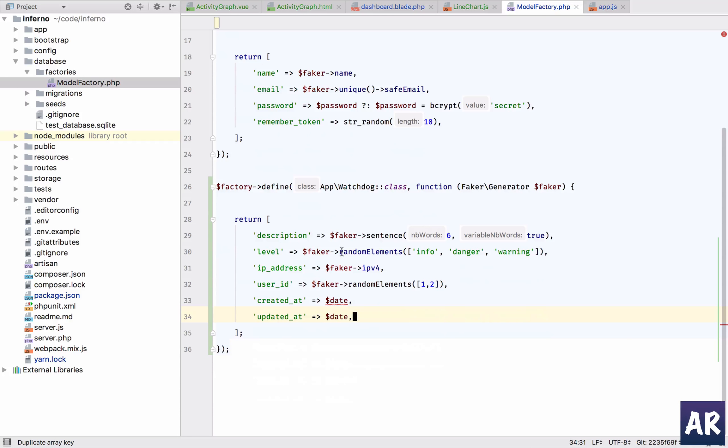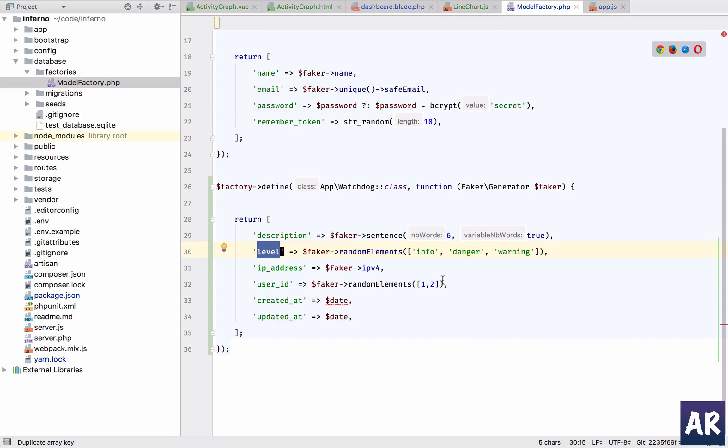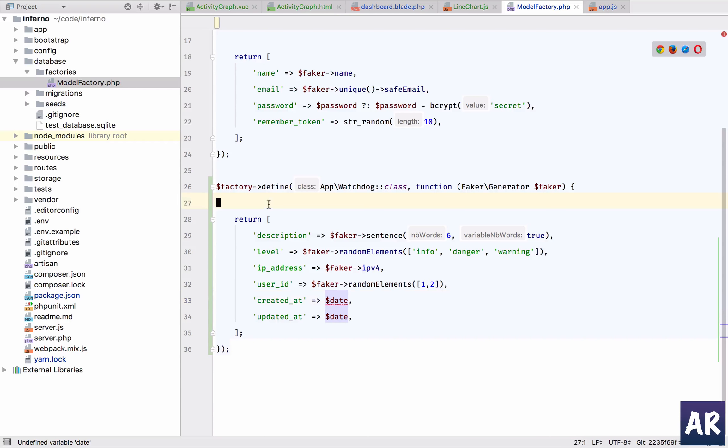We have the level which is going to be a random one from this array, then we have the IP address, user ID which will be random between two because I only have two users.